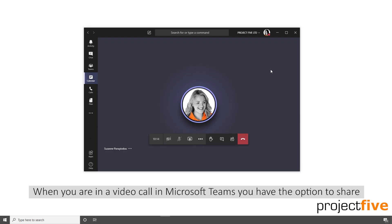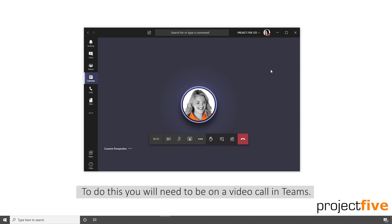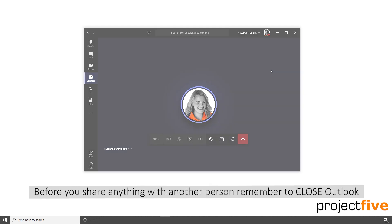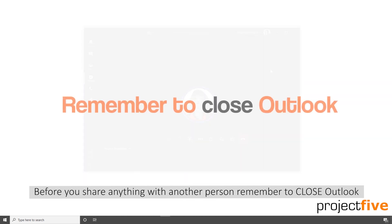When you're in a video call in Microsoft Teams, you have the option to share your desktop or your window. To do this, you will need to be on a video call in Teams. Before you share anything with another person, remember to close Outlook.